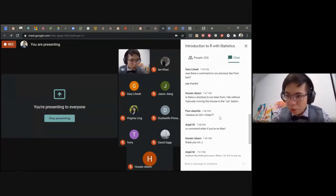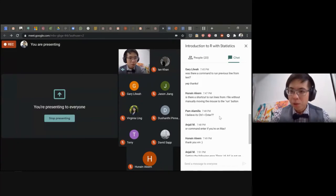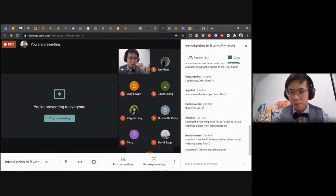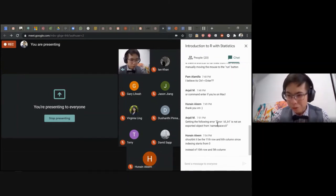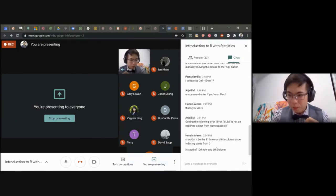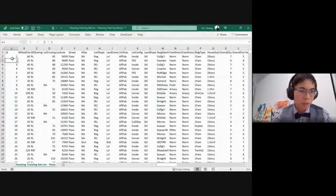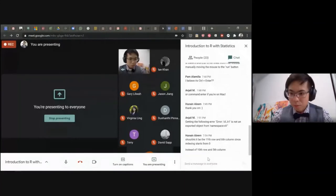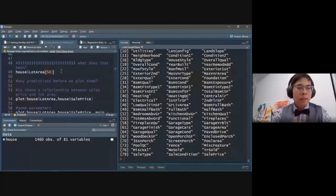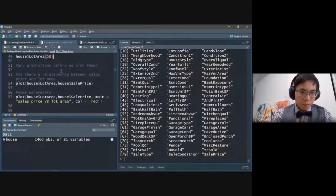There's a question: is there a shortcut to run lines without manually clicking the Run button? Yes — Control+Enter on Windows, Command+Enter on Mac. There's actually a bunch of shortcuts you can look up. Angeli is getting an error — I can maybe help look at it afterwards. Unfortunately I can't see your screen, so it's hard to tell what's happening. On indexing: R indexes starting from one, so house[10, 5] is the 10th row, 5th column.